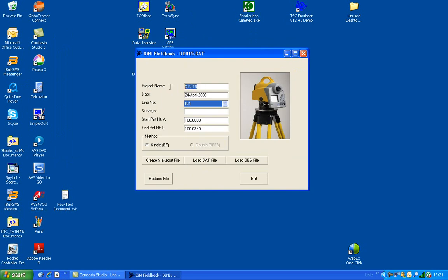And then you can start filling in the details, like your project name, the date. You can put the surveyor's name. This should come through from the DINI if you filled it in on the DINI.